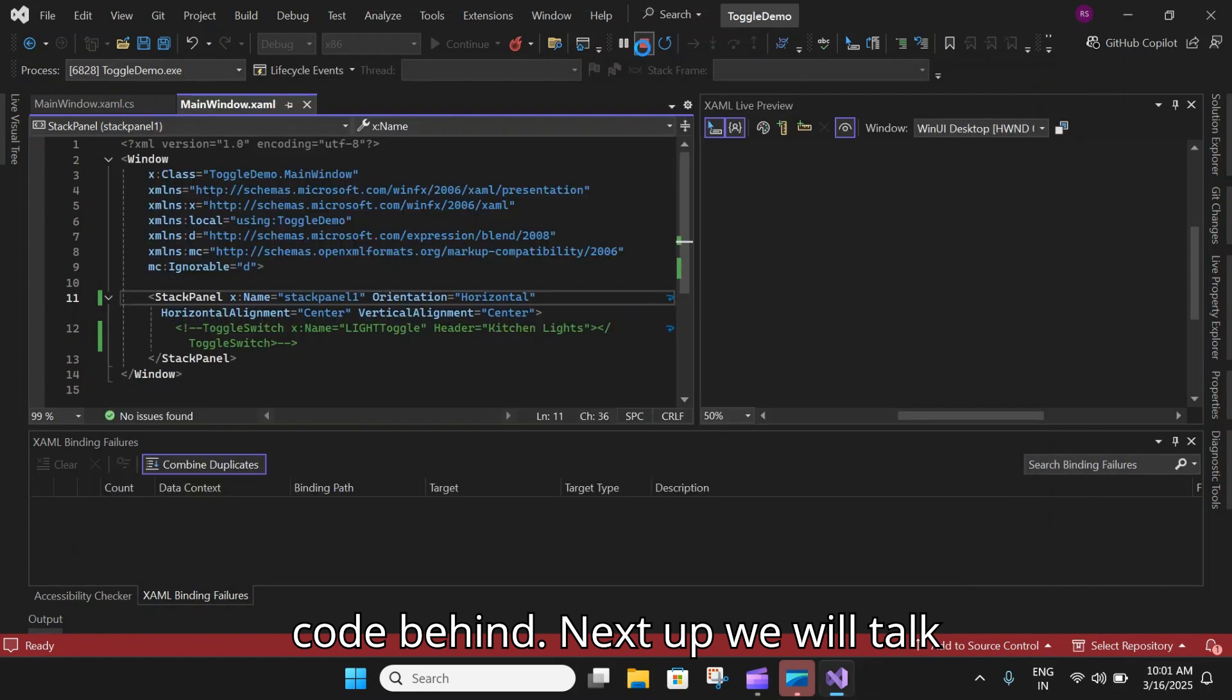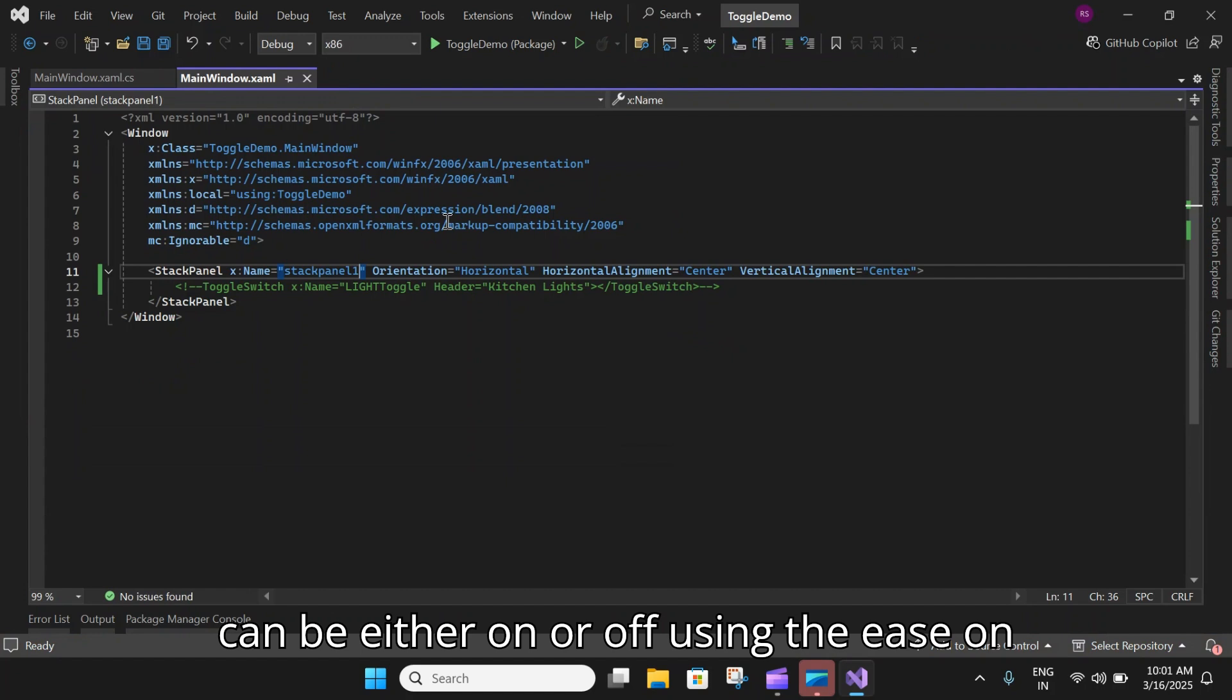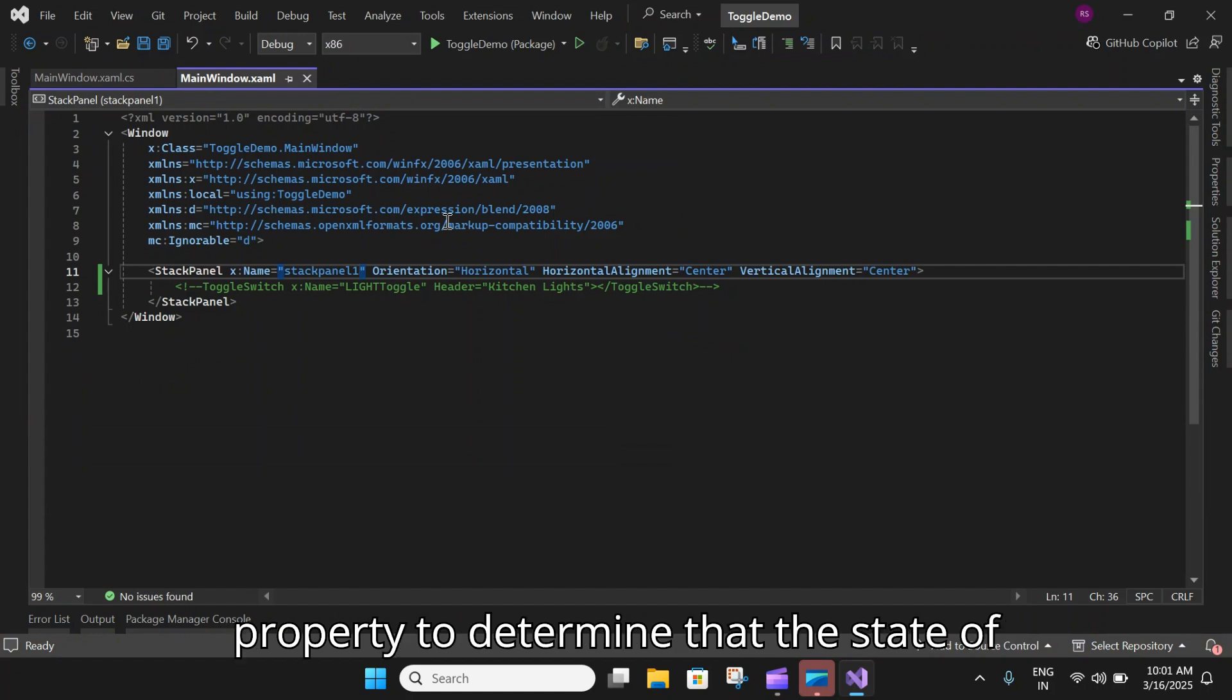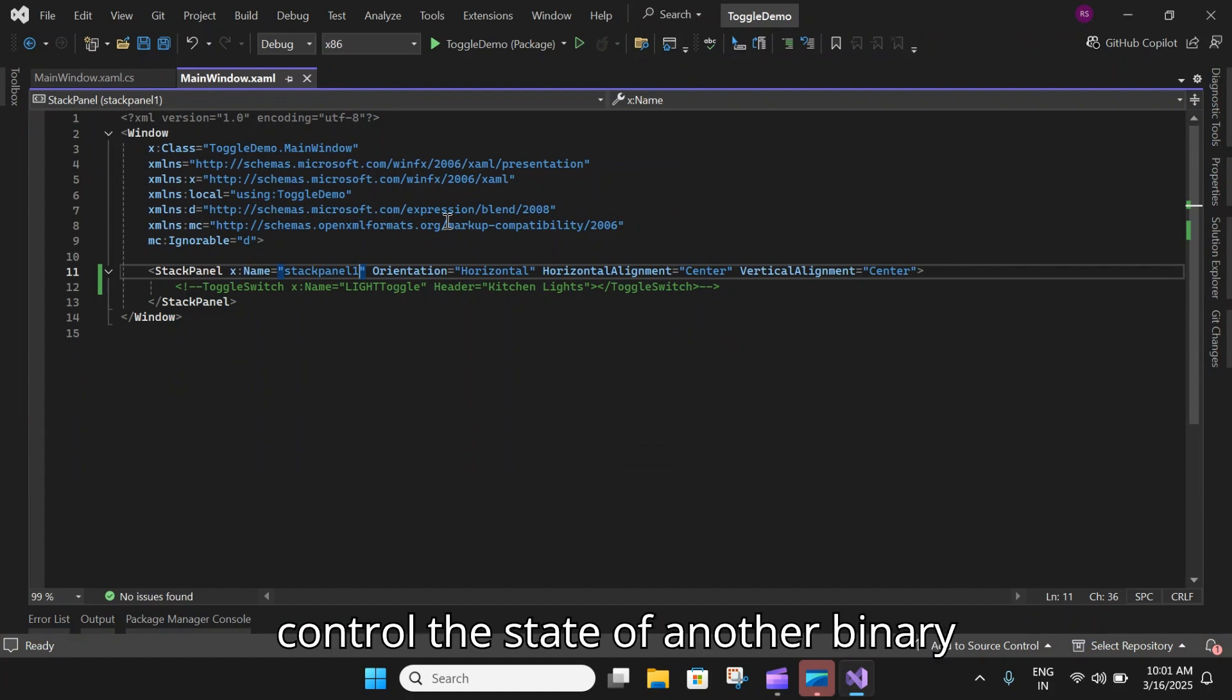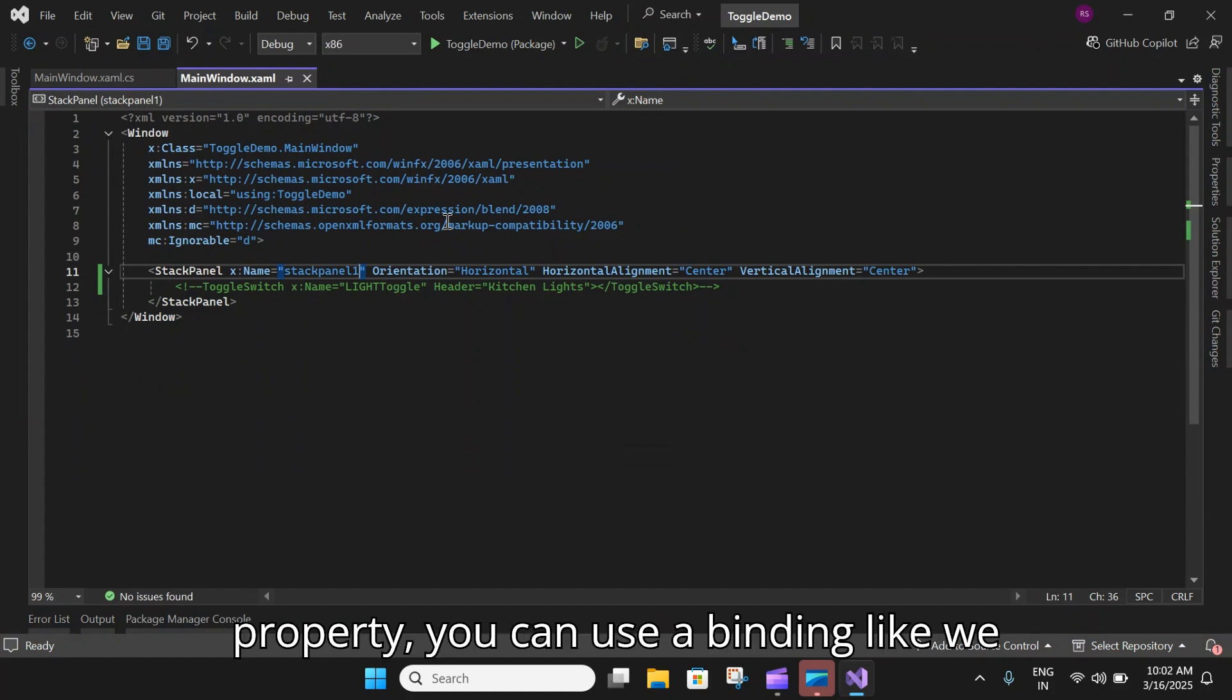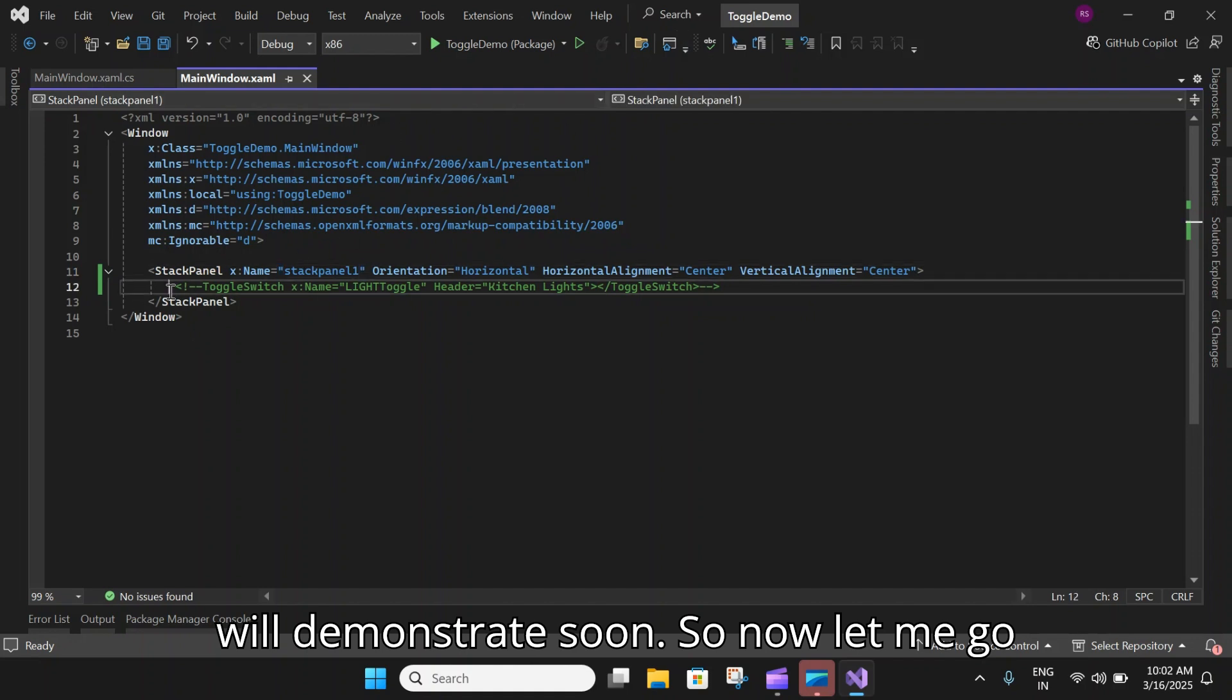Next up we will talk about the IsOn property. The switch can be either on or off using the IsOn property to determine the state of the switch. When the switch is used to control the state of another binary property, you can use a binding like we will demonstrate soon.